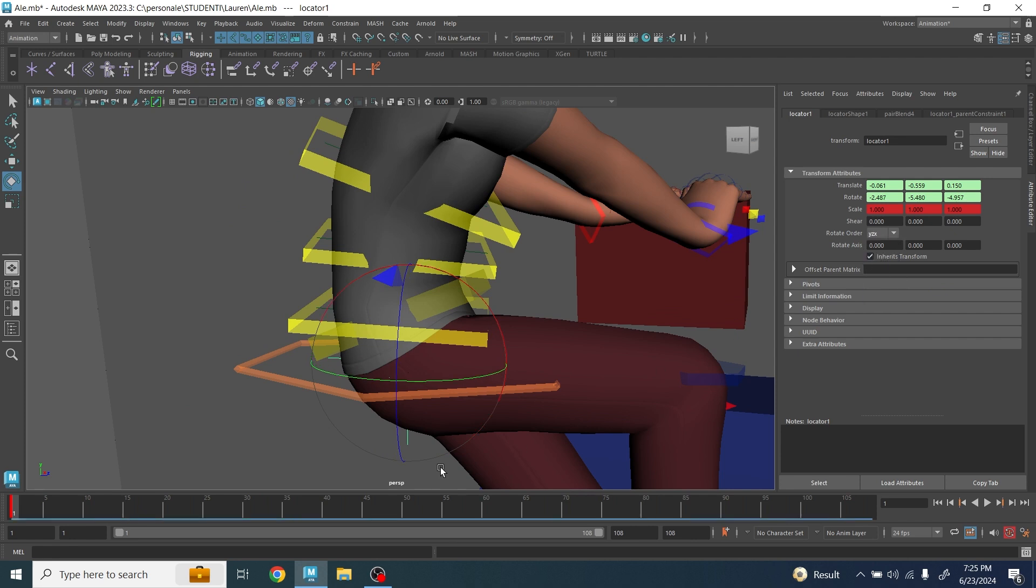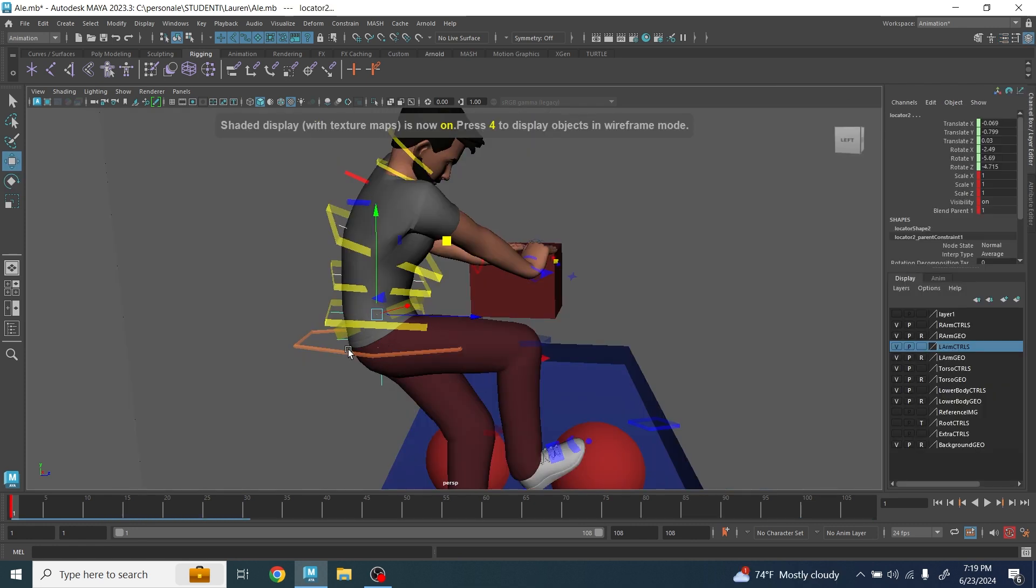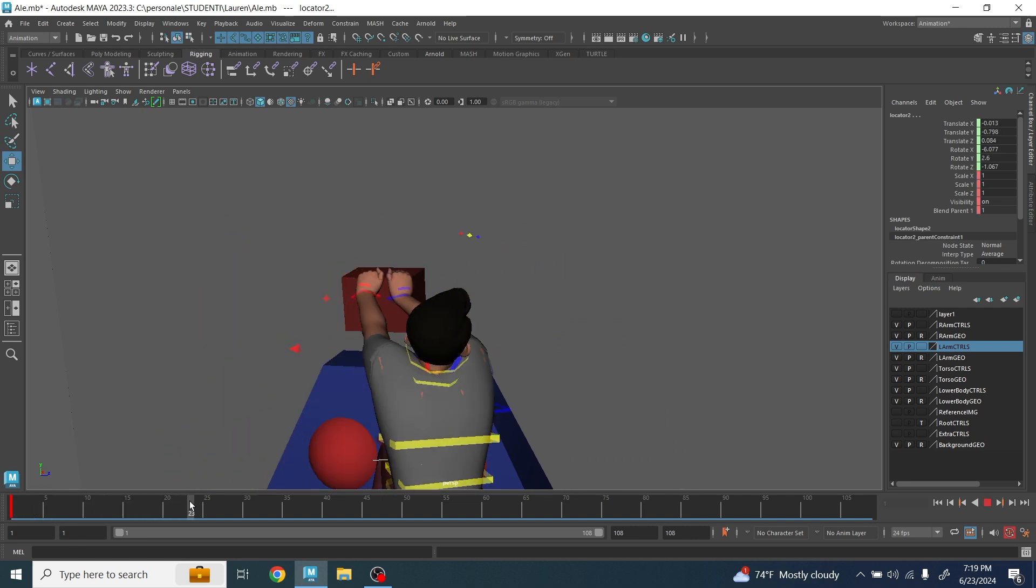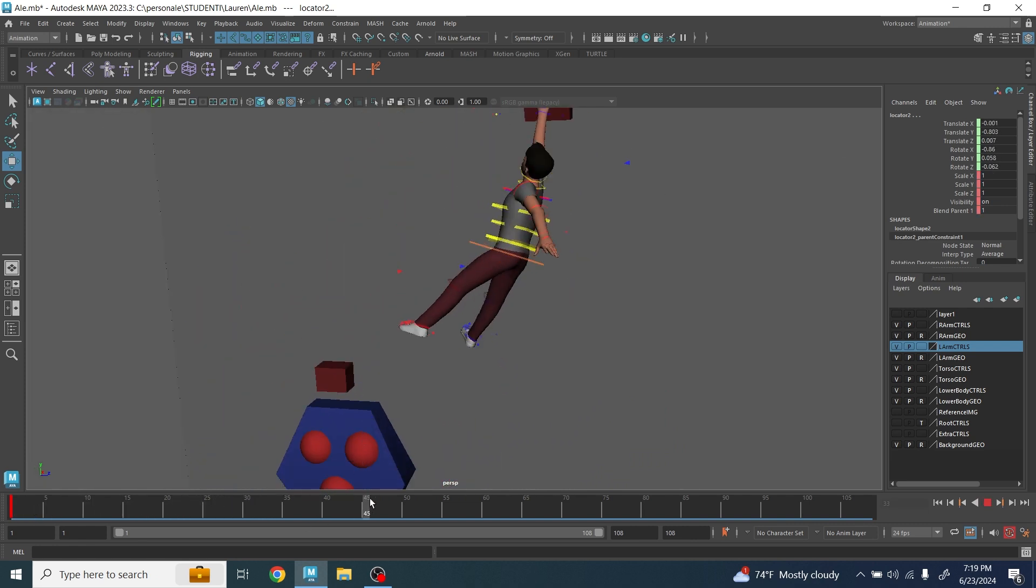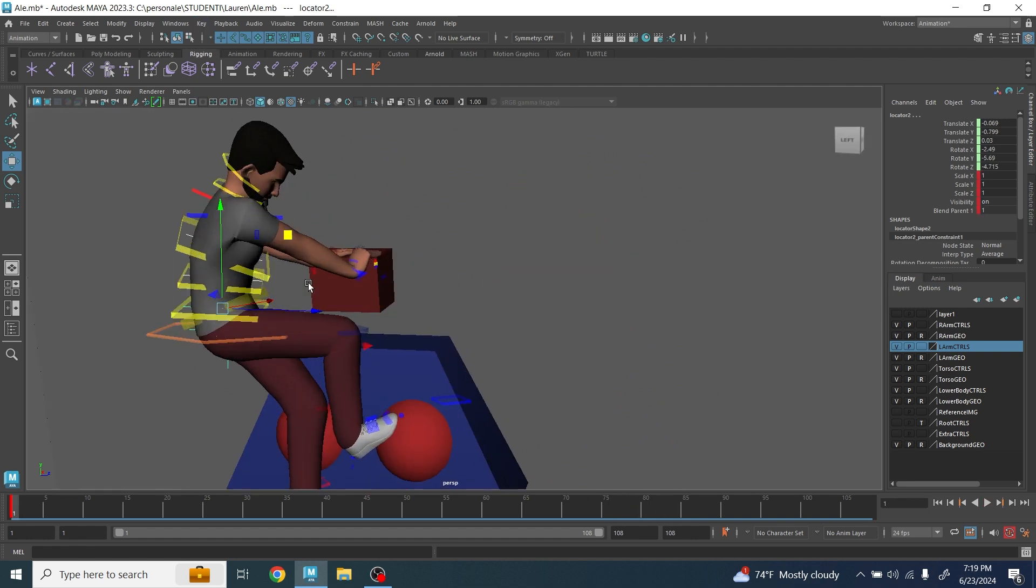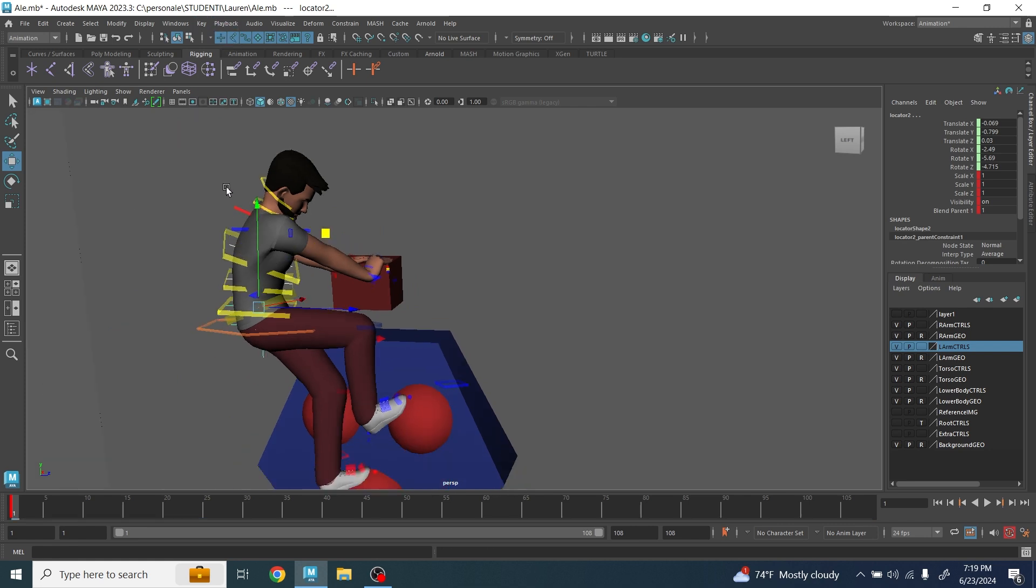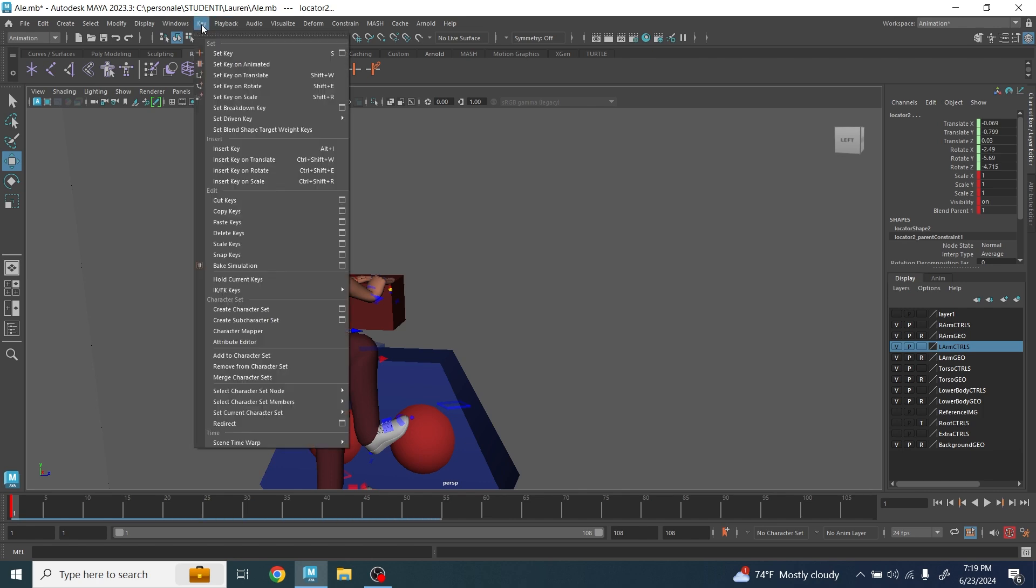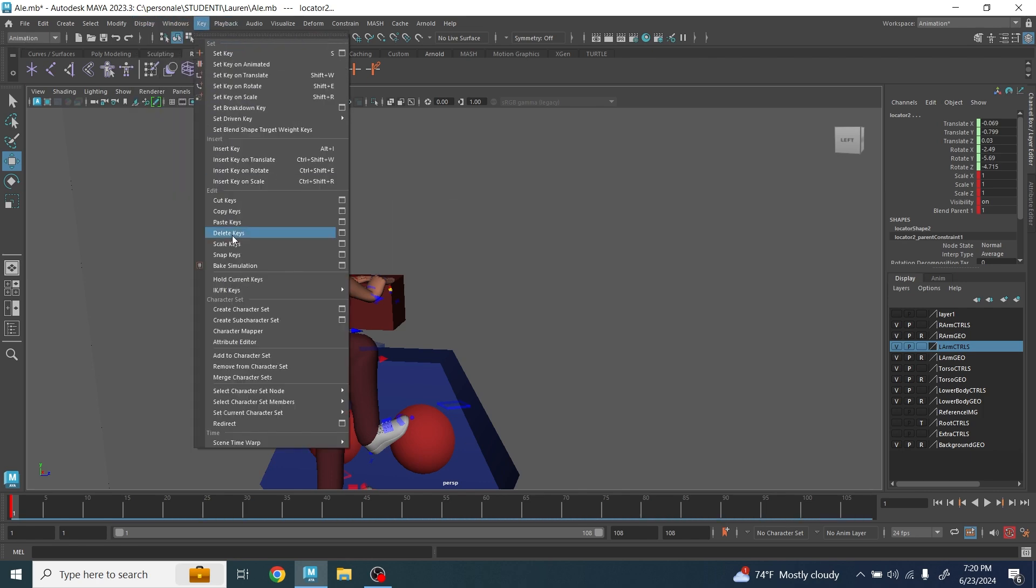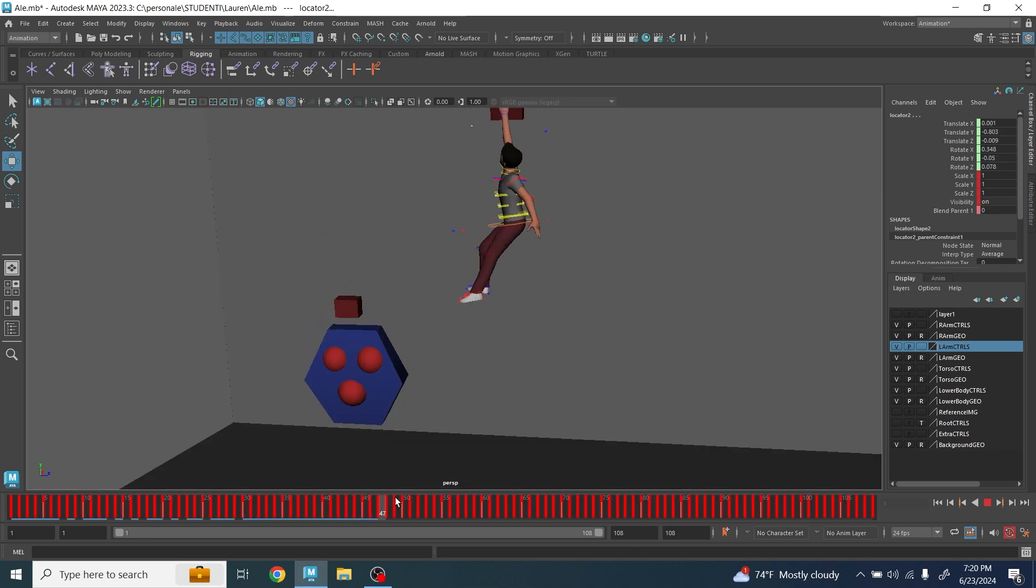So guys, if you've done this correctly, you're going to notice that those four locators right now are following exactly the animation done by your character. Now the next thing you want to do is plot the animation, so we're going to get rid of the constraint and plot the animation to those locators. In order to do that, you select the four locators, go here on key, make sure you are on animation, and bake simulation. Again, double check the position always works and everything.